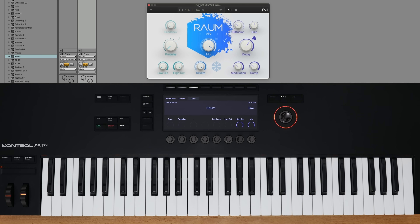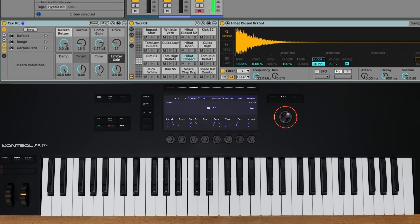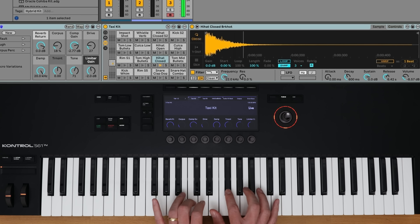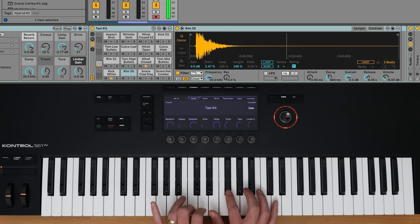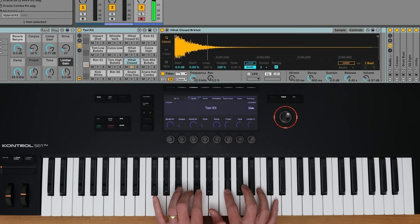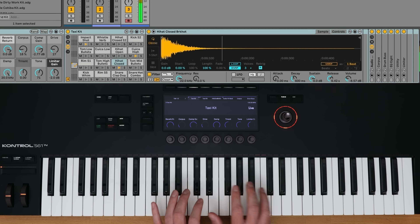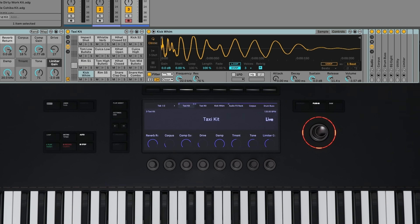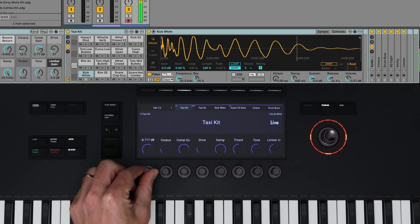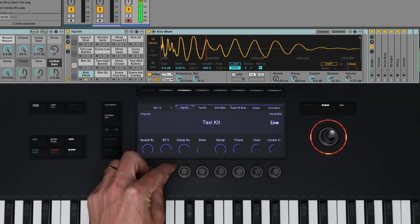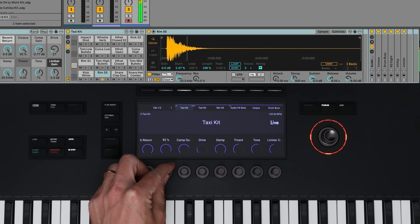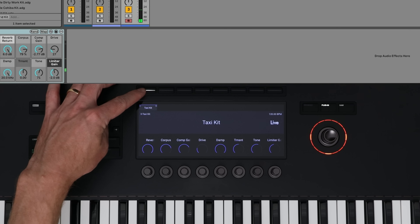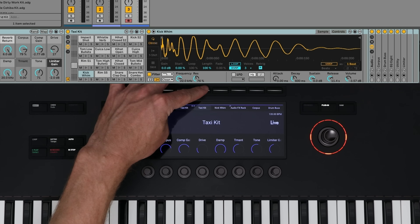Let's see how this integration works using a drum rack. Just like instruments, I have access to all of the parameter controls. Because this is in a drum rack, I can access all of the parameters for the sampler and all of the effects.